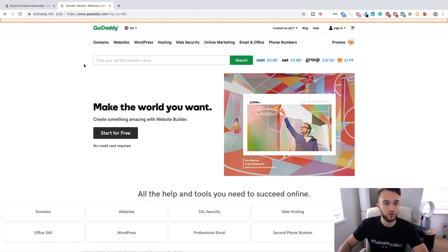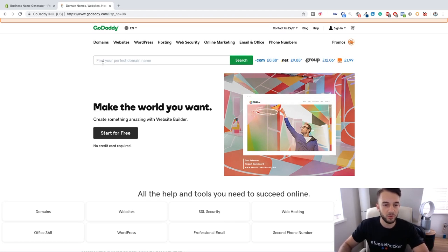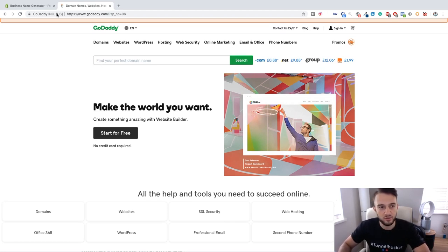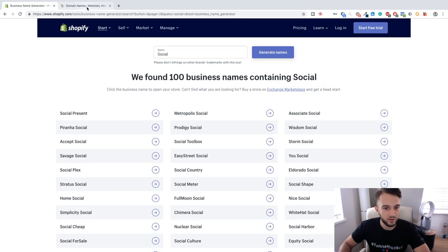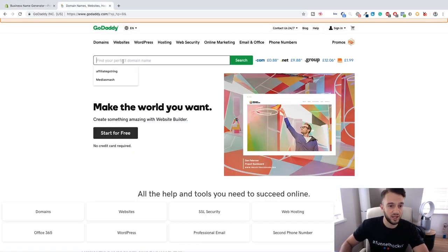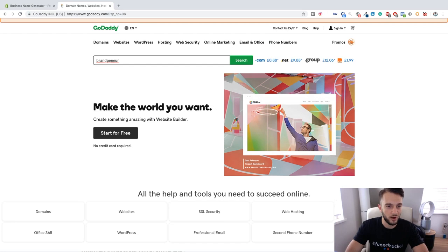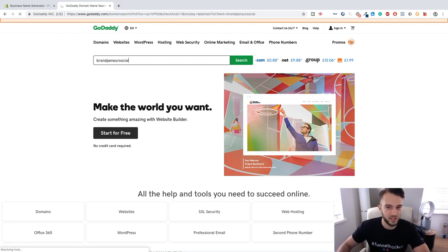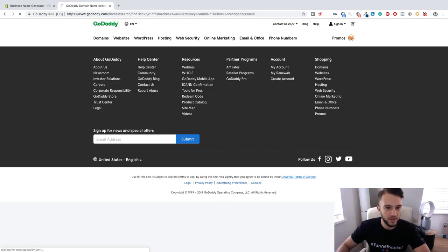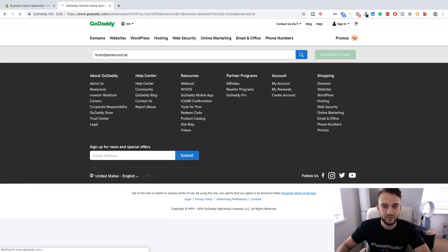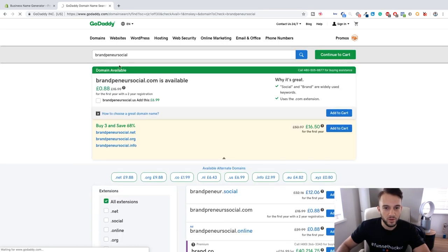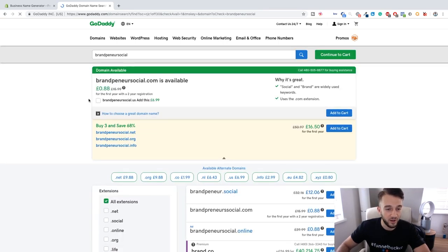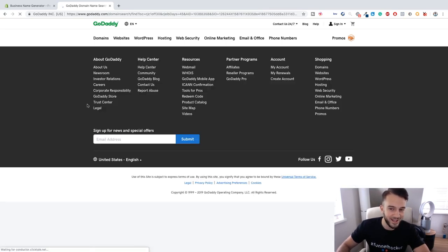All you need to do from here is type in the name of the domain you want to register, see what's available. If it's not, move on to the next one until you actually find one that is available. For example, let's do brampanera social, see if it's available. Yes it is, and it only cost me 88 pence to register.